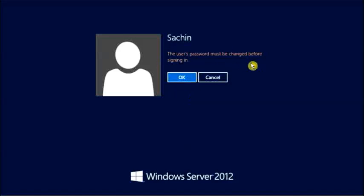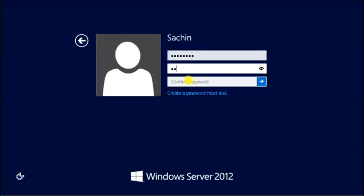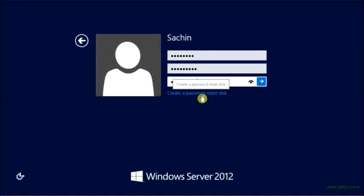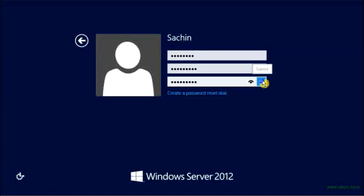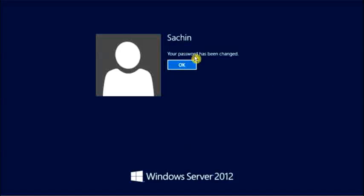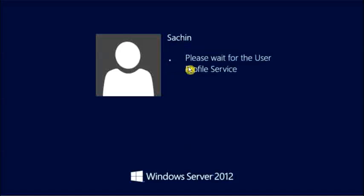There as you can see, the user must change the password before login. Let's change our password. And let's click on the arrow sign which is here. Your password has been changed, click OK.